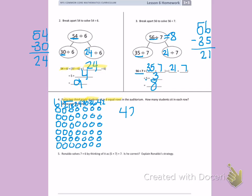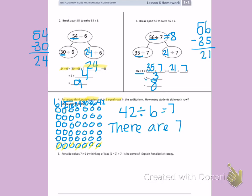I had 42 students and I divided them into 6 rows. I count: one, two, three, four, five, six, seven students in each row. There are 7 students in each row.